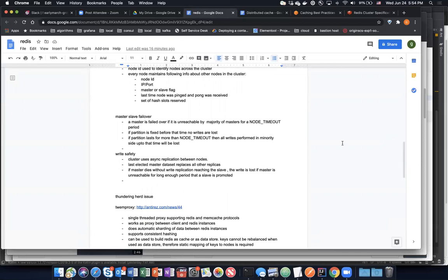For master-slave failover: if a master node goes down, other nodes know by using the node timeout. If the node did not respond within the timeout period, all the other nodes will do an election for who should be the next master among the slaves. Whichever slave has the latest data will be elected as master. If that goes down, then another master will be elected. If the partition lasts for more than the node timeout, all writes performed in the minority up to that time will be lost — for example, if a write was done and that master node crashed, there is a chance that write will be lost.